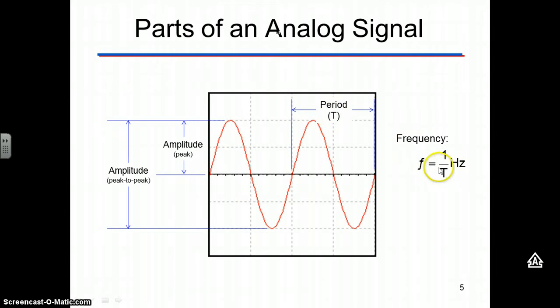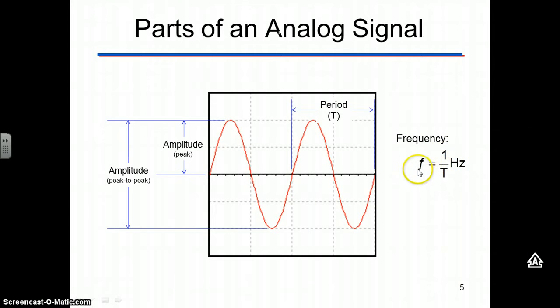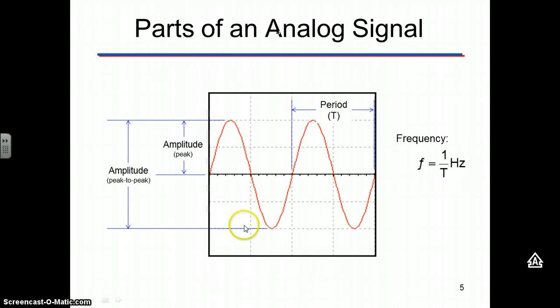Frequency is one over the period, or one over a capital T, measured in hertz. So, F frequency is measured in hertz. We have a peak amplitude and then a peak-to-peak amplitude.